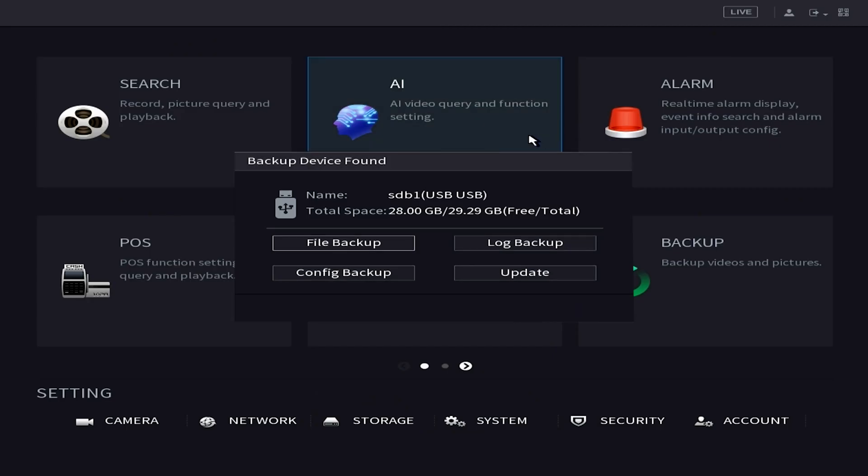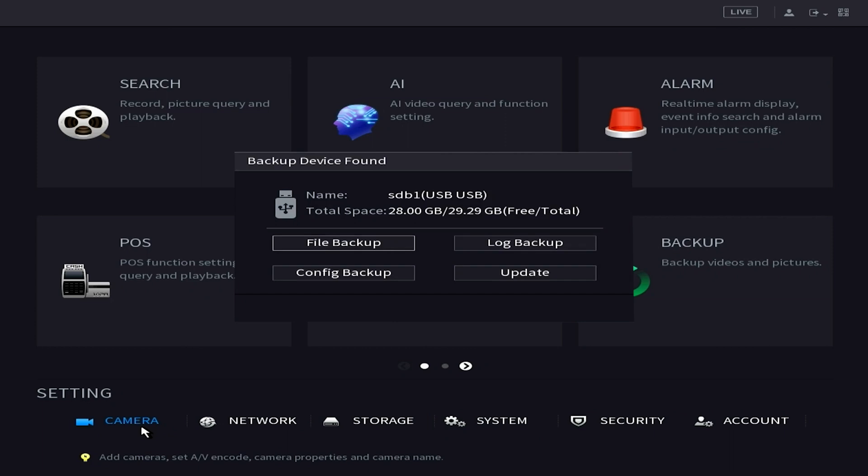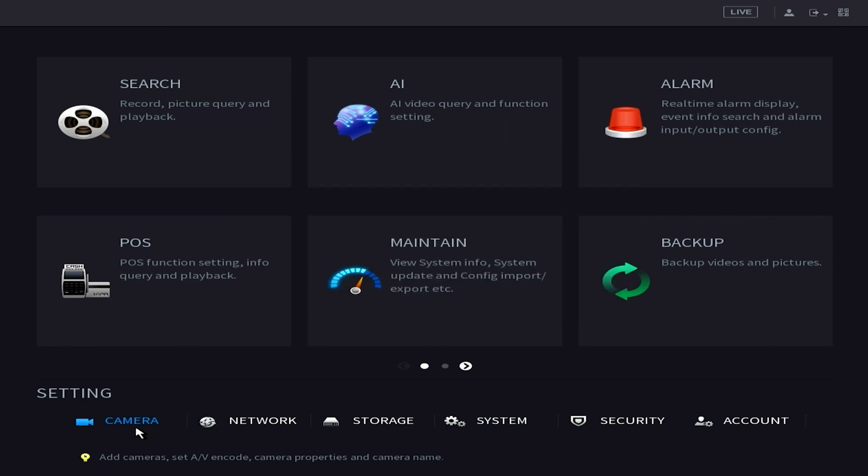Once we insert the USB into the NVR we're going to get this little pop up here. You guys can just right click on the mouse to make this go away. Then we want to go to the main menu.